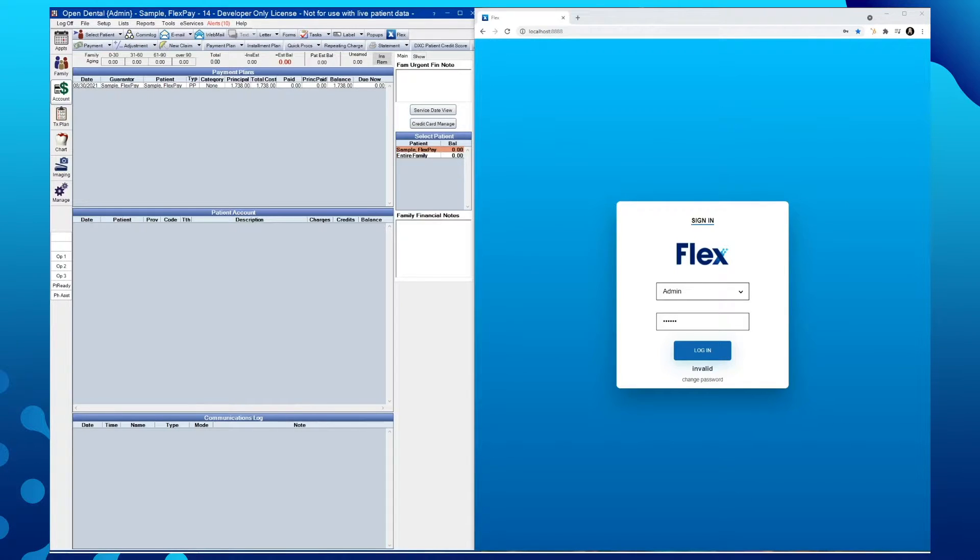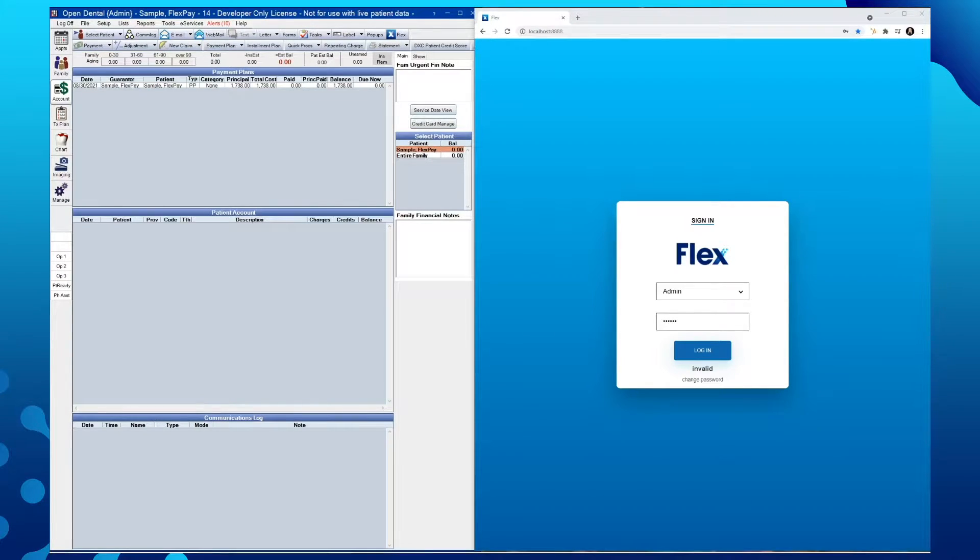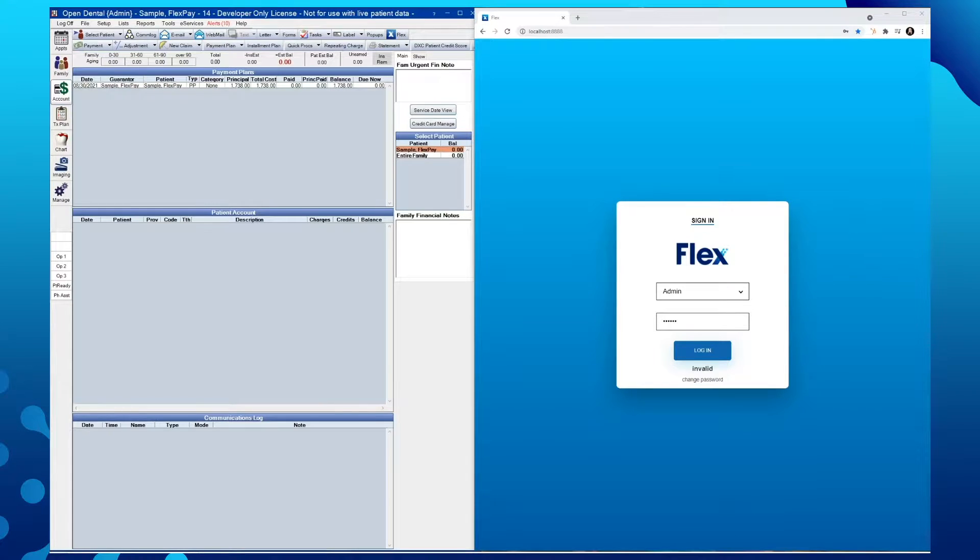Welcome back to Flex's How-To Series. In this video, we're proud to announce our latest feature release, Recurring Payments.